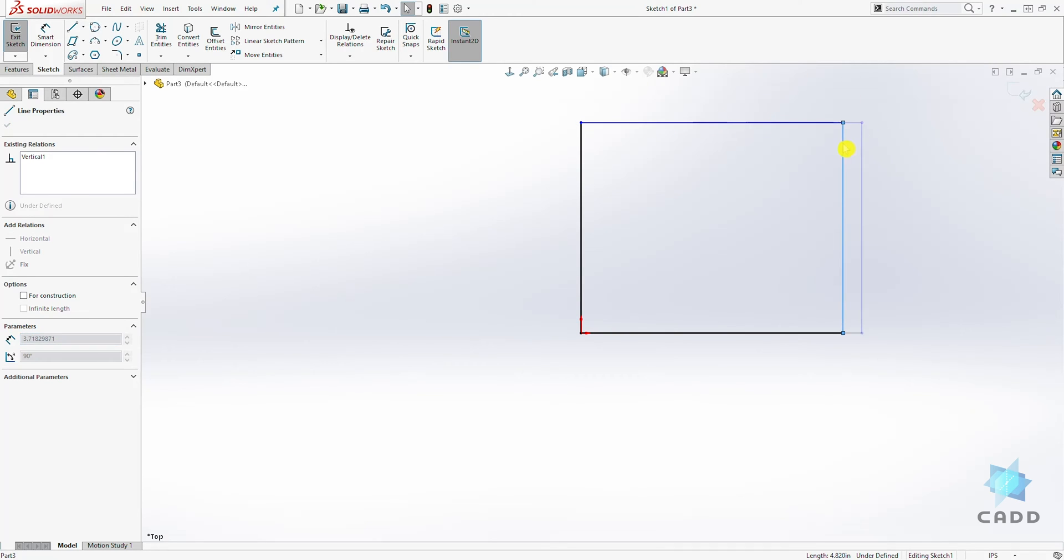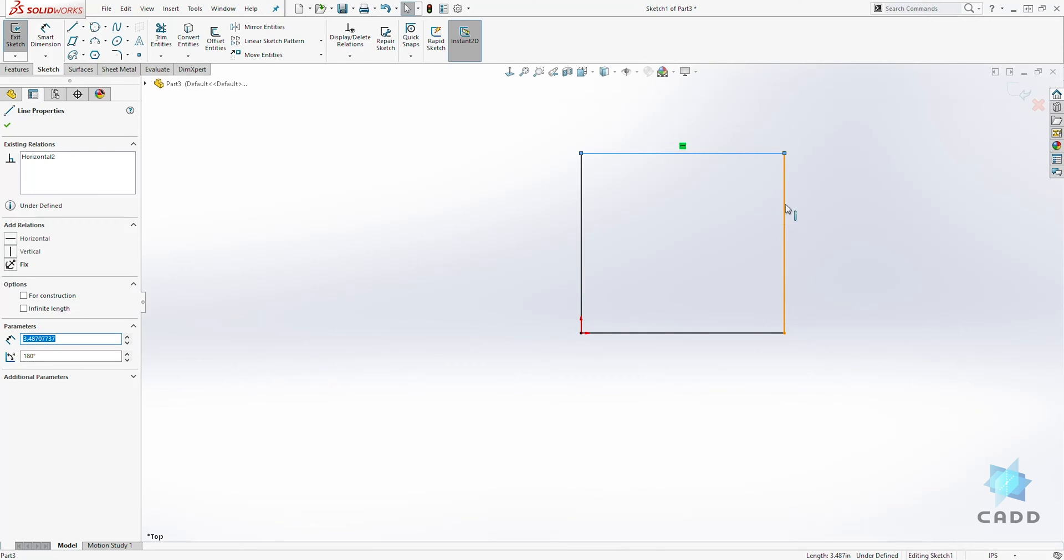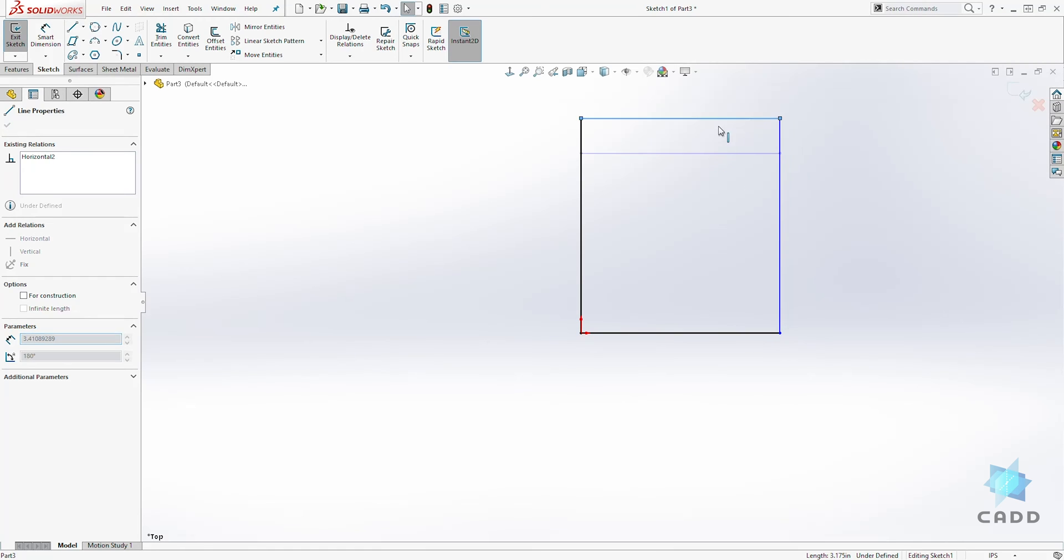This is bad practice when you design in SOLIDWORKS. When you design, you always want your sketch to be fixed. You don't want a sketch that can move freely like this. This is an undefined sketch.